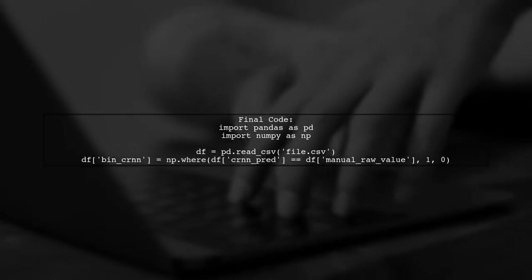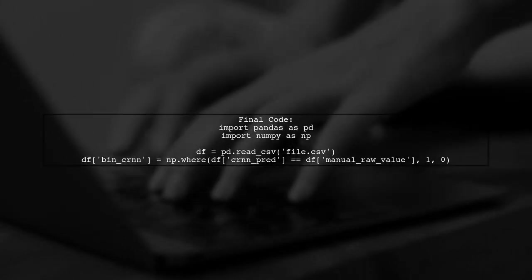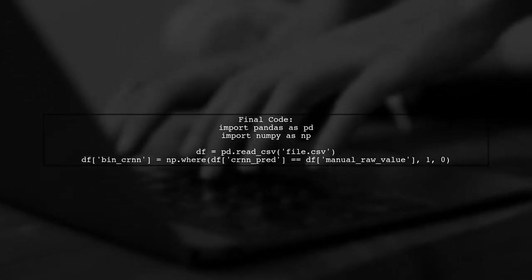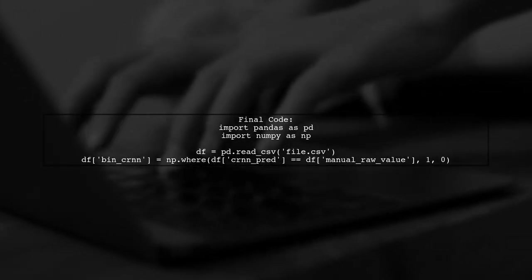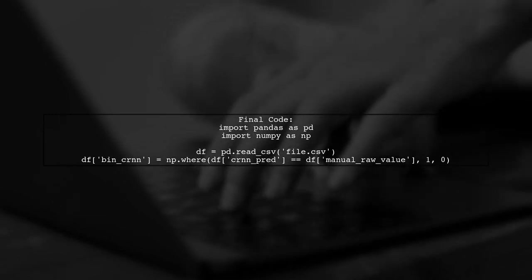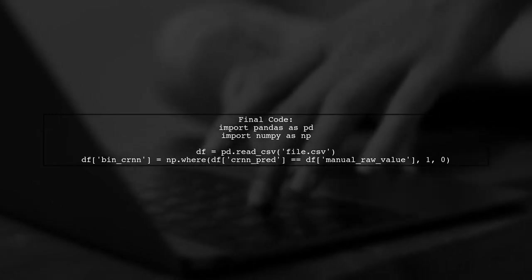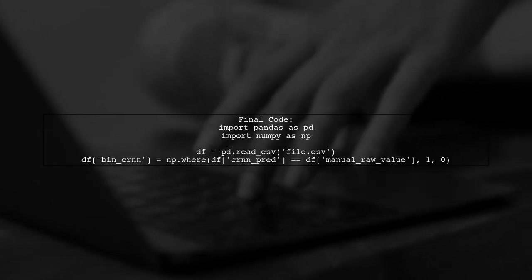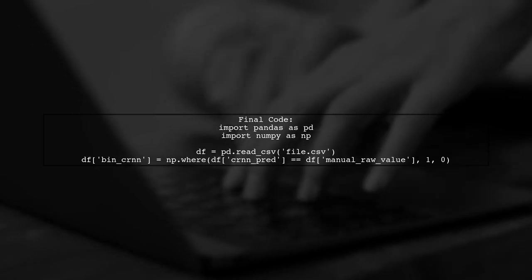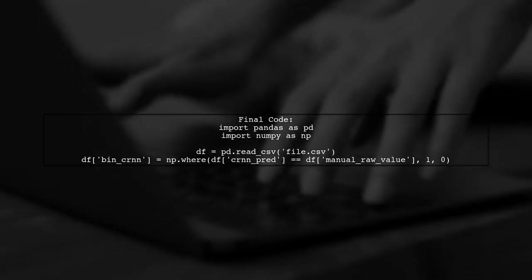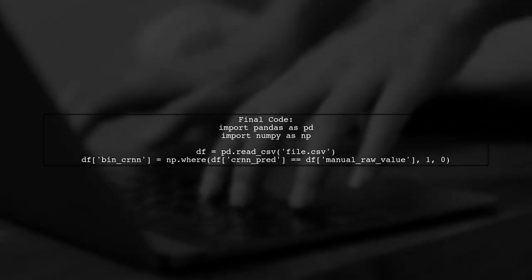Now let's put it all together. First, ensure you import both pandas and numpy. Then read your csv file and apply the numpy.where function to create the new column.